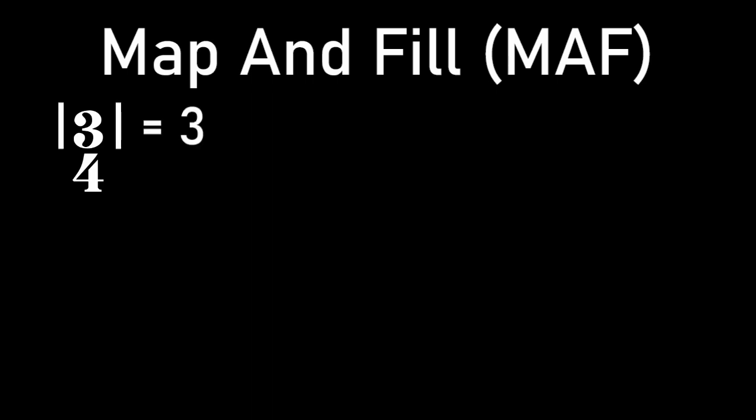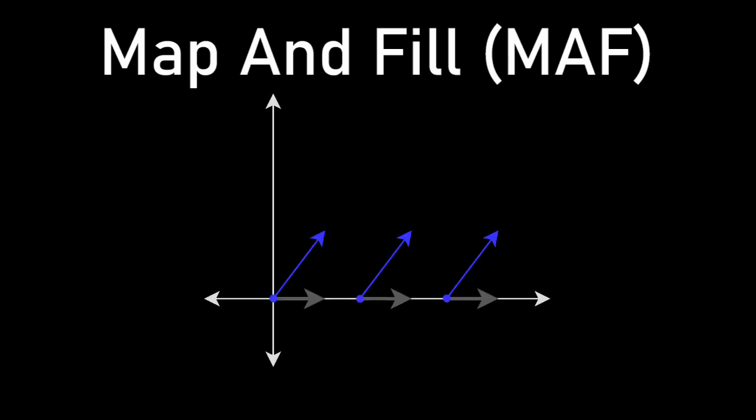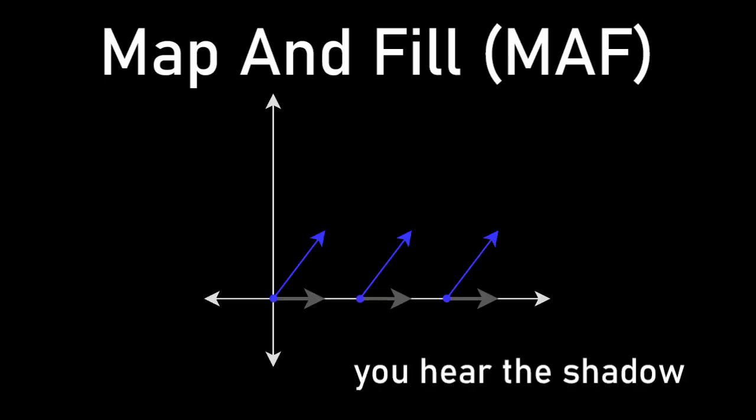Now notice how applying this with real number time signatures works exactly as it should. This is how we know it's still a valid time signature system. In order to actually perceive these measures, I took their shadows on the real axis.